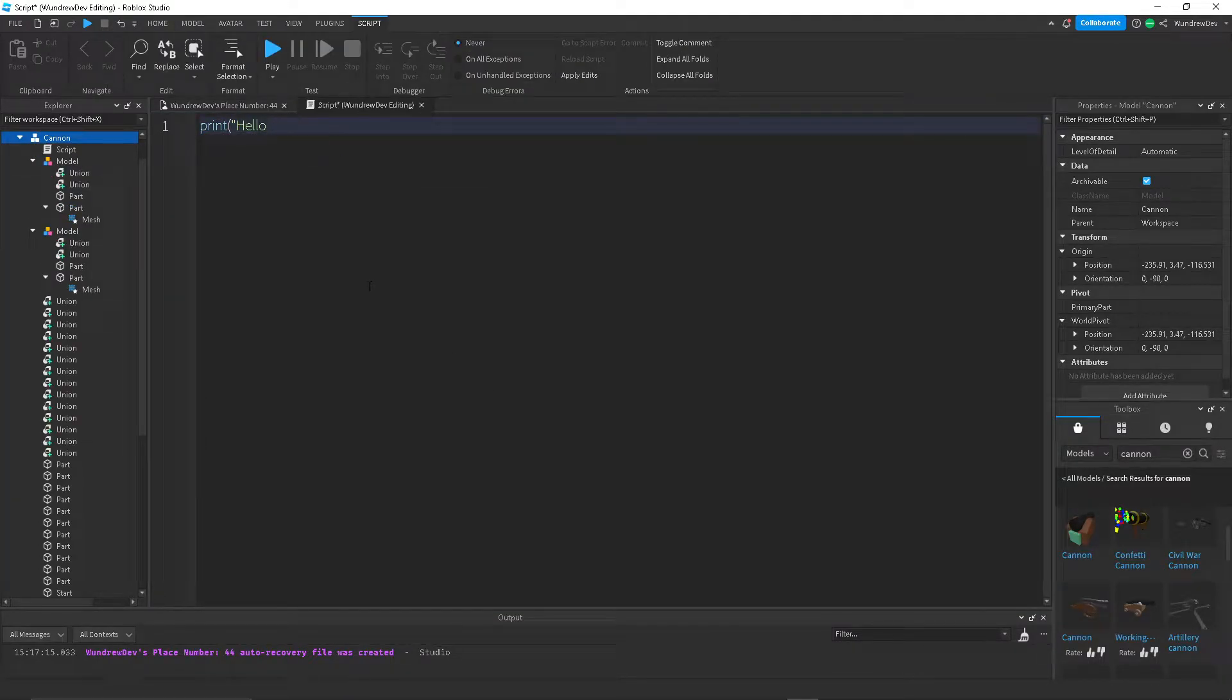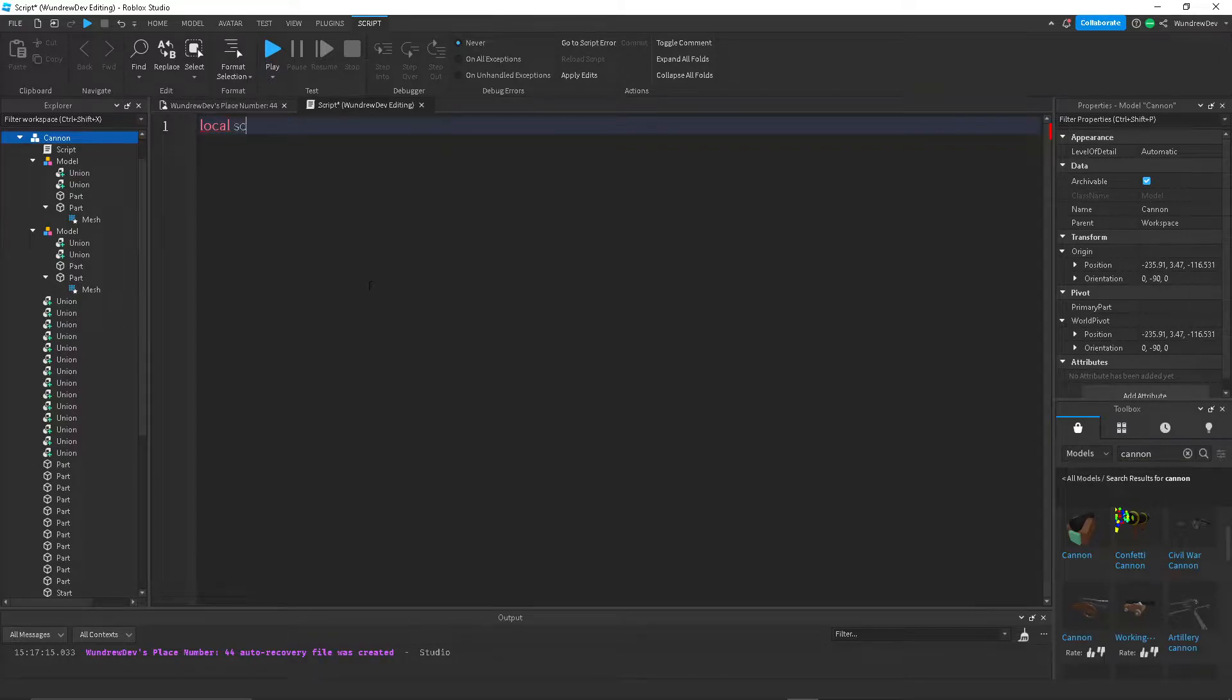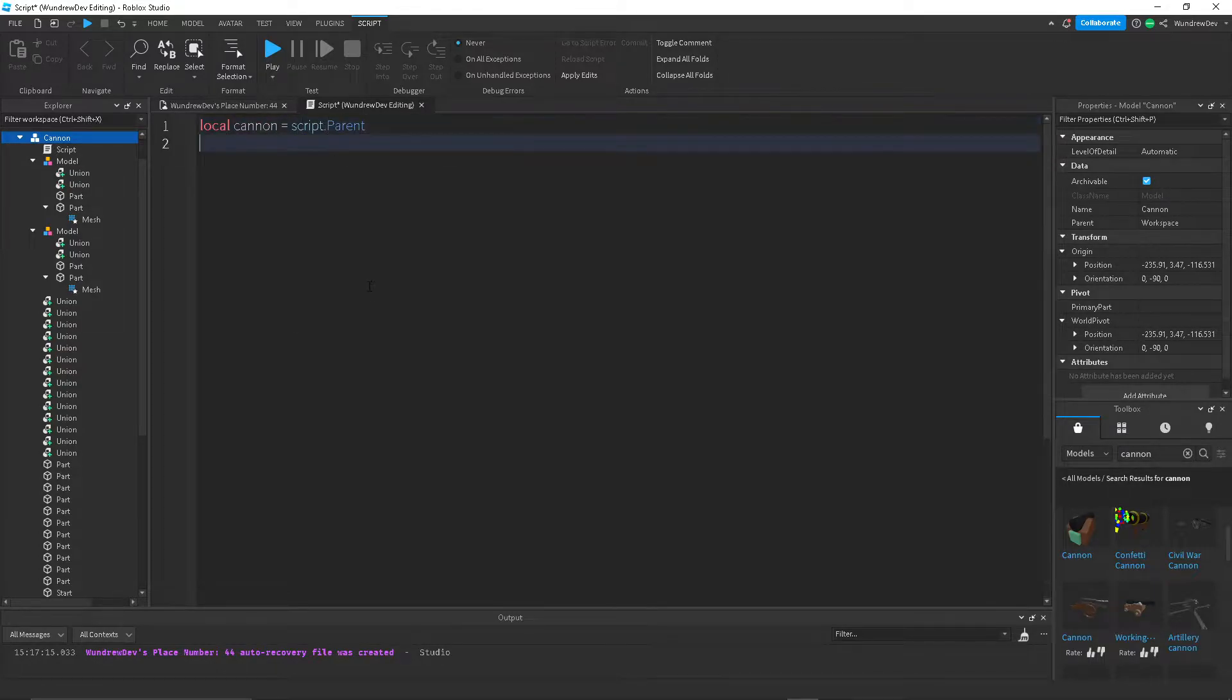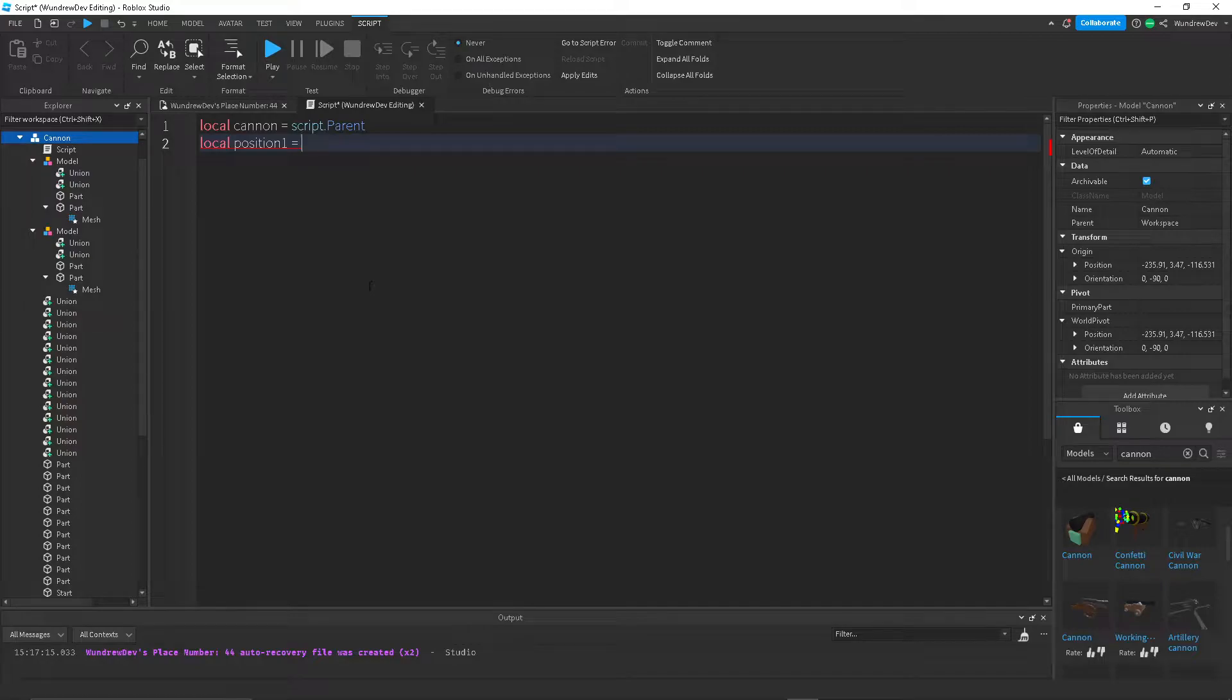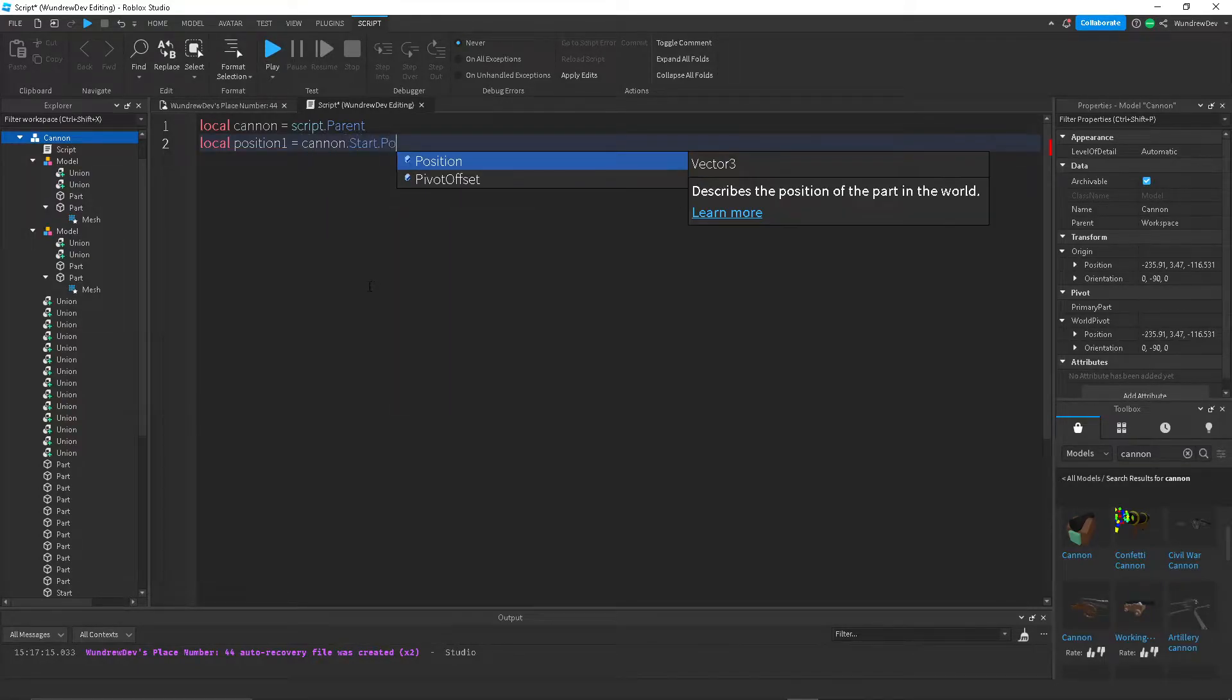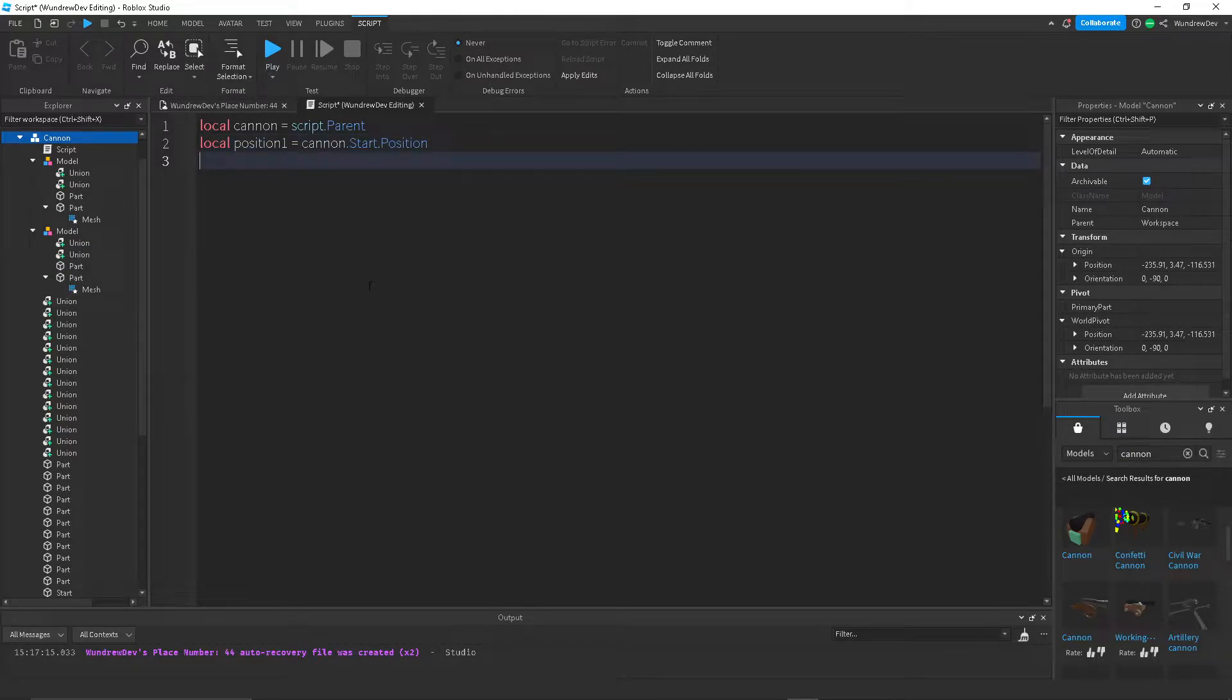So let's start off with creating some variables. Local canon equals script.parent. And then local position, position one equals canon dot start dot position. And then we want the second position.